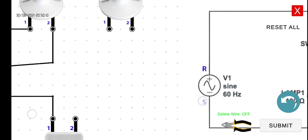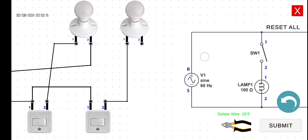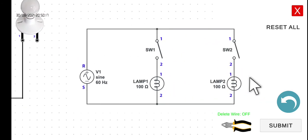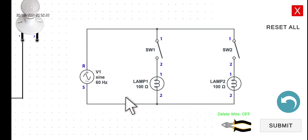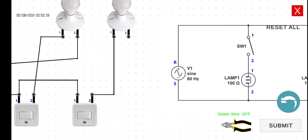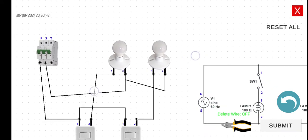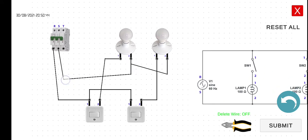Let's click undo. For the second terminal of lamp two, we have two options again — we can connect it to the second terminal of lamp one, or we can connect it directly to S. However, in this particular scenario, it would be easier to connect this one to the second terminal of lamp one. So this is lamp one — it looks correct.